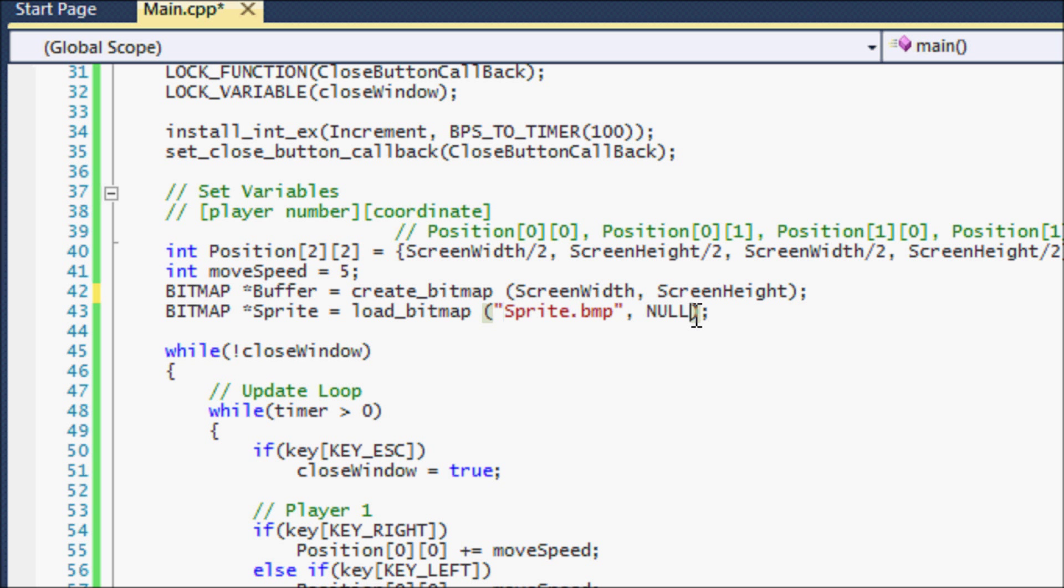And the next one is null. That's just if you want to determine a certain color palette for it, most likely when you're using Allegro, this won't matter too. So just set it to null.